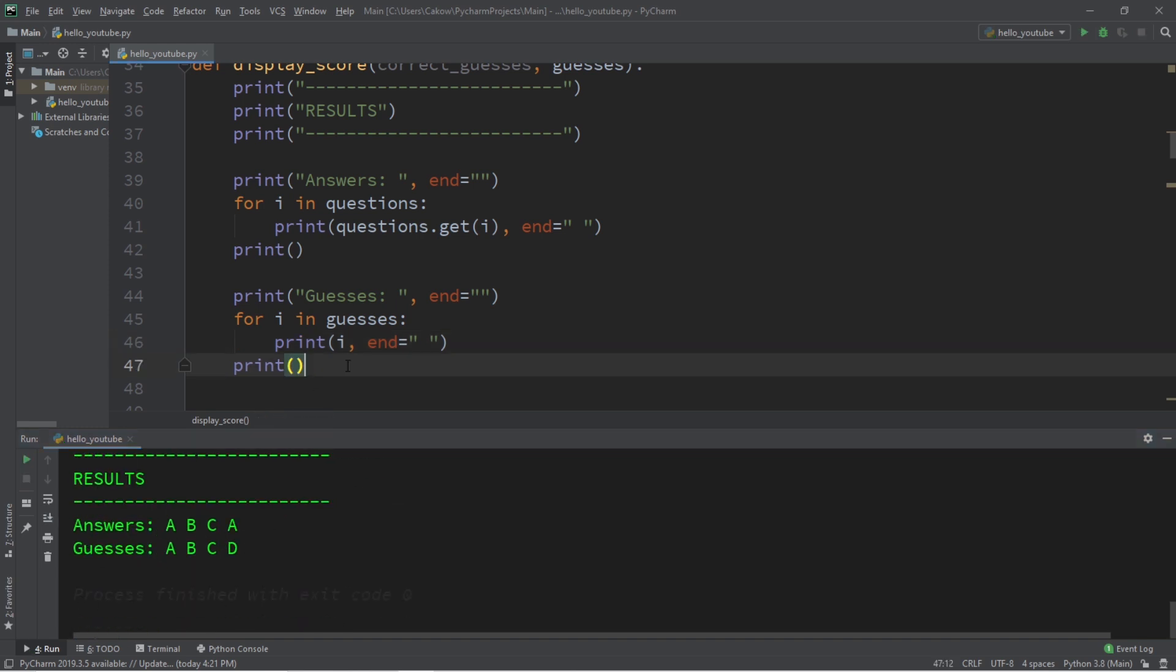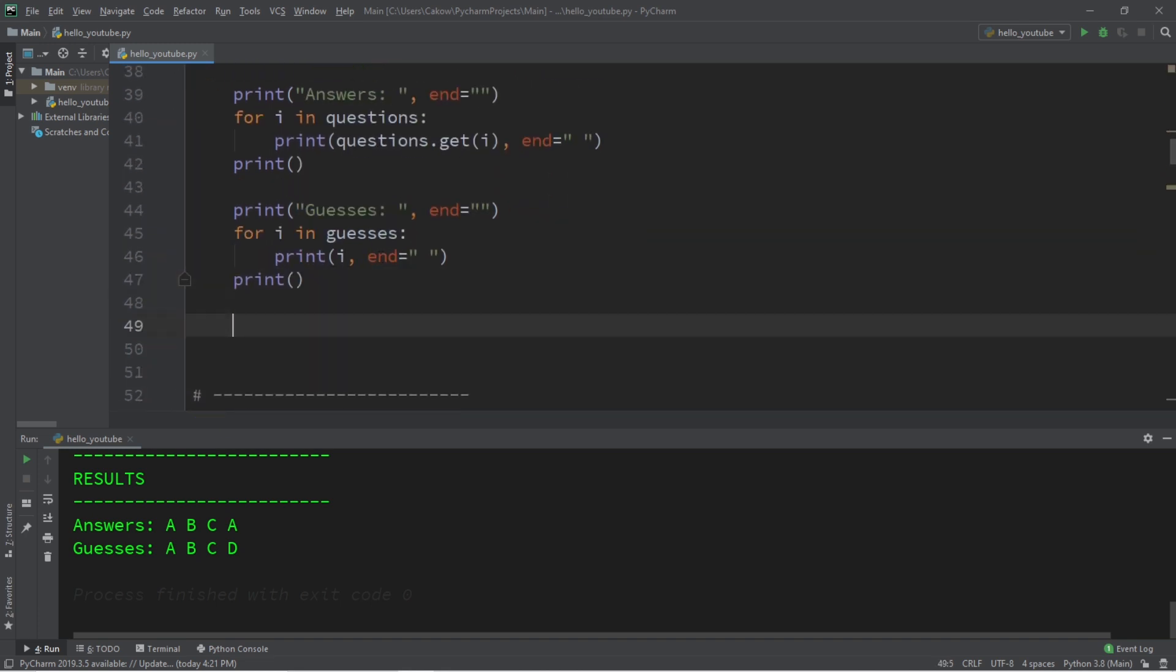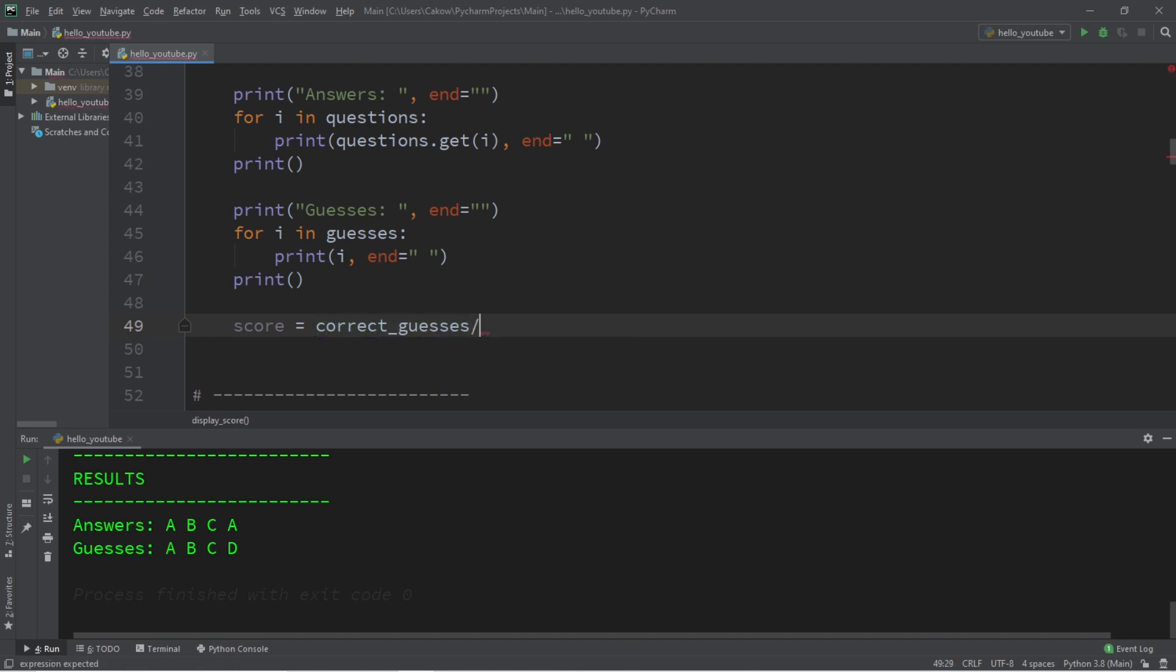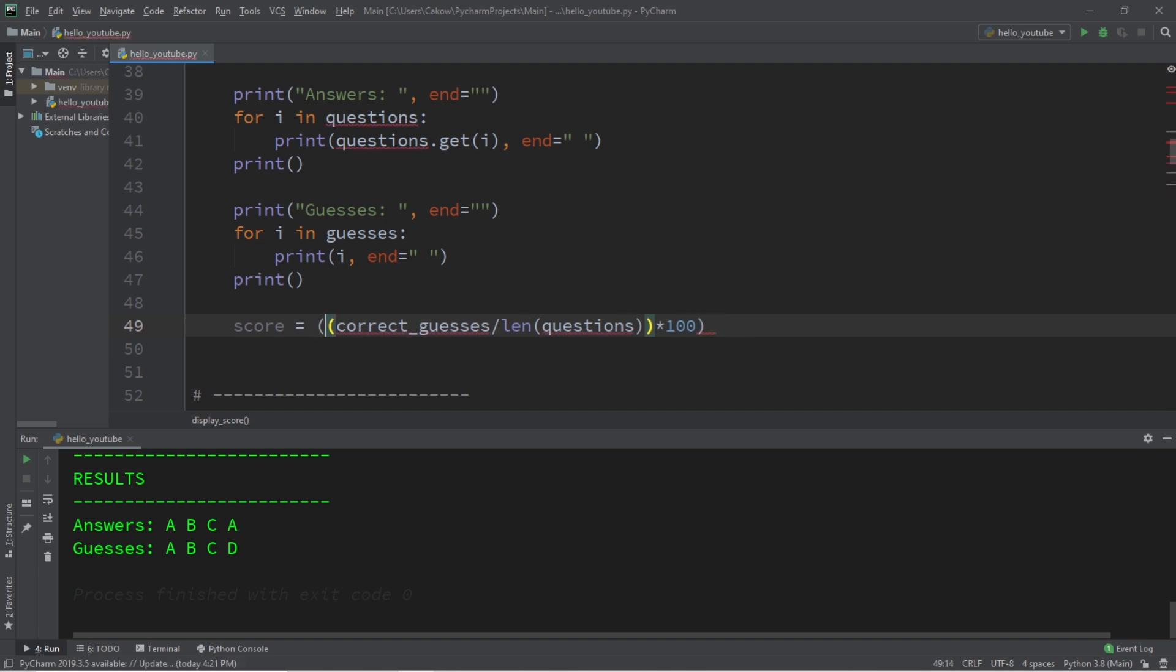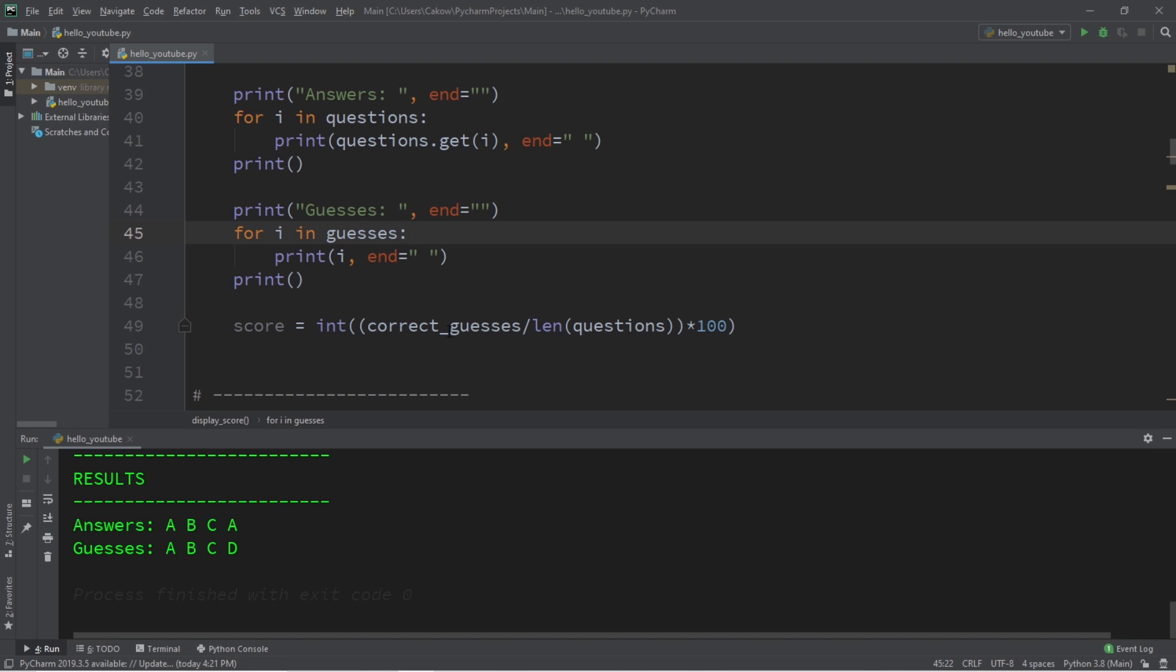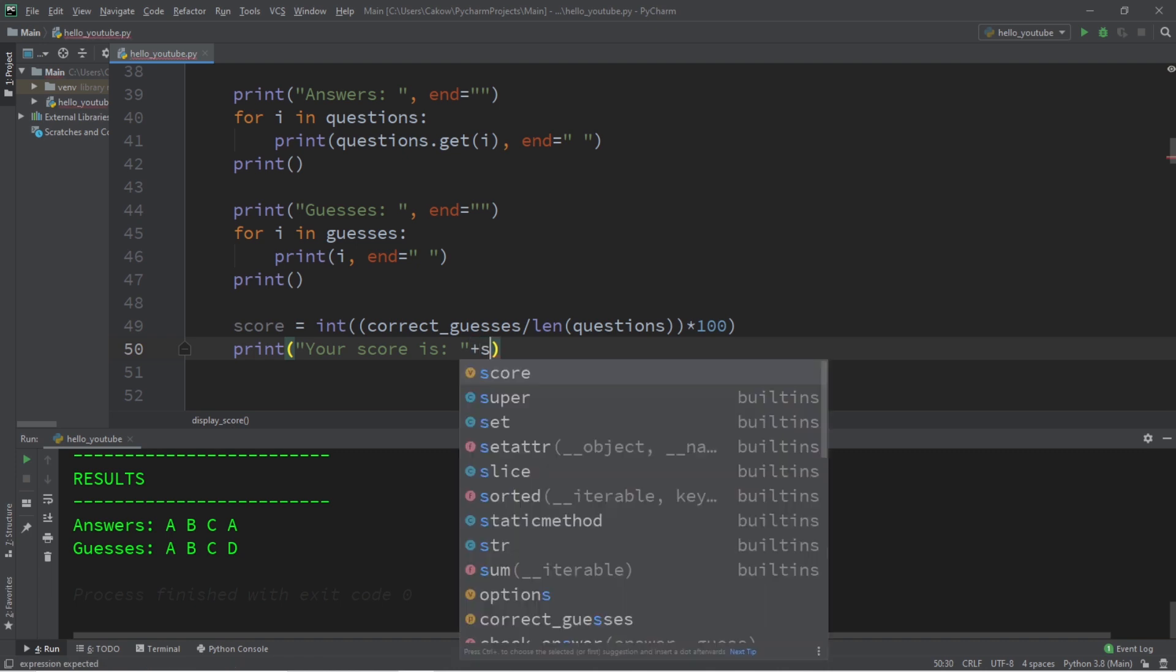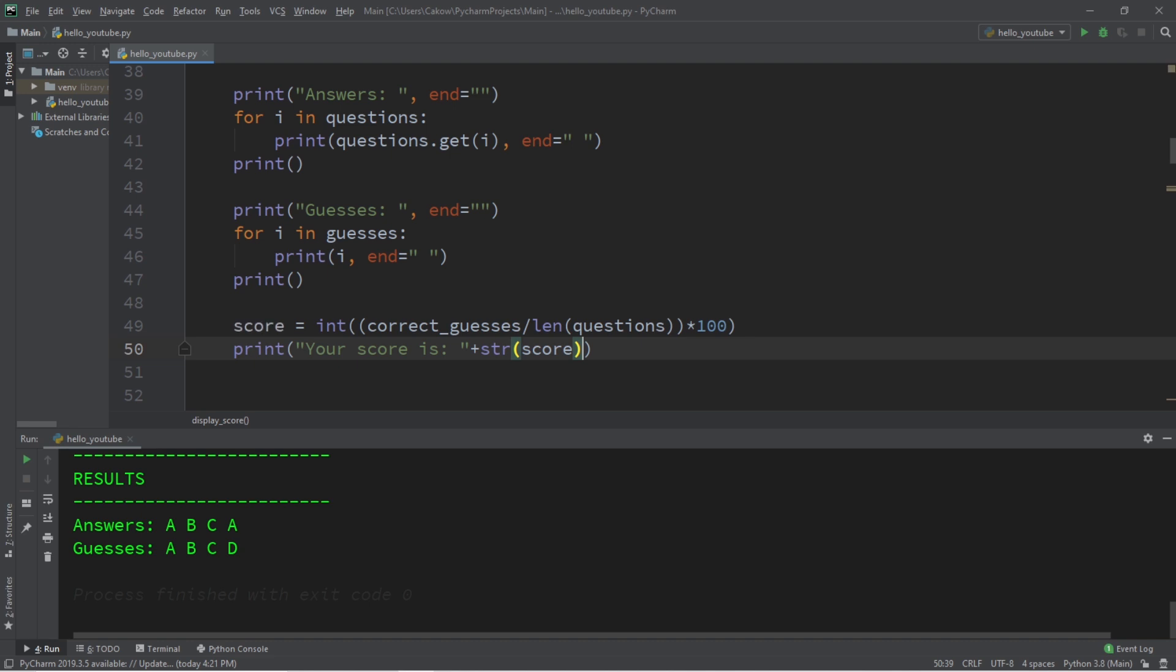Now let's calculate the final score and we're still within our display score function. Let's set score equal to correct guesses divided by the length of our questions. And let me add a set of parentheses around here. Then I'm going to multiply our score by 100. And if you don't want a decimal portion, because we'll display a percentage, we can cast this as an int. Okay, that all looks good. And we'll print the final score. Print your score is plus we need to cast our score to a string because we're using string concatenation. Plus I'll add a percent sign.